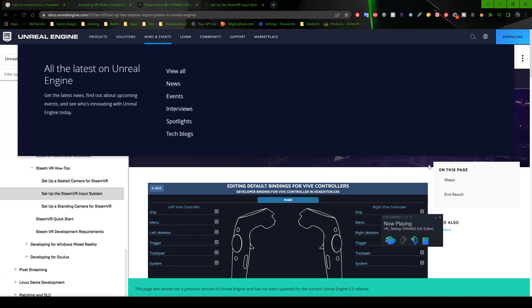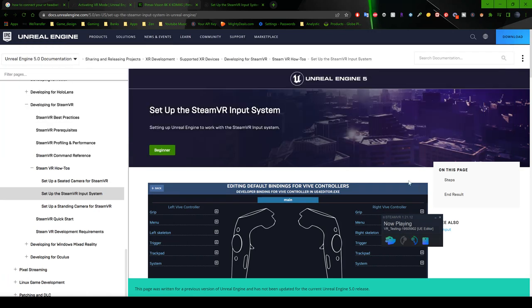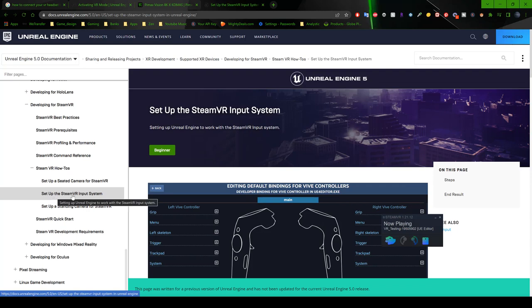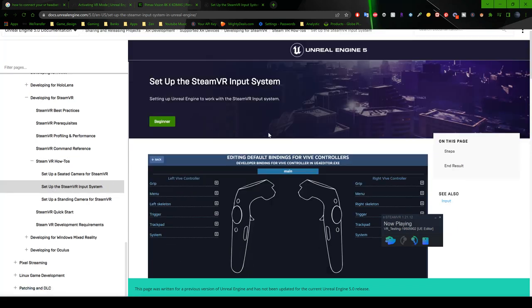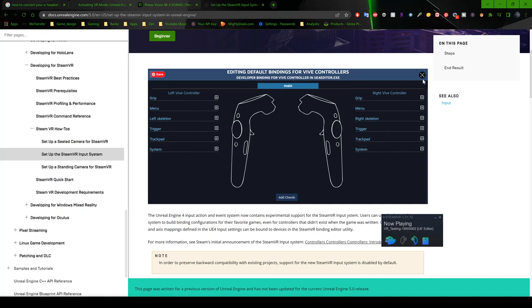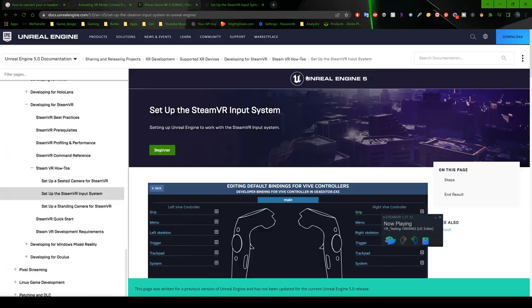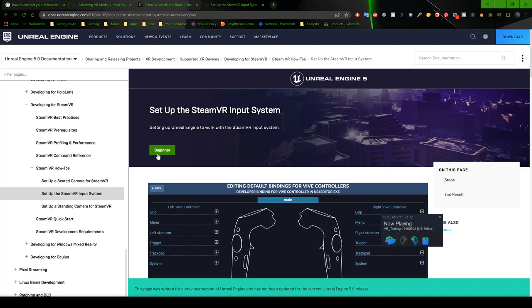So I'm currently on the Unreal Engine docs and I am under set up the Steam VR input system. It says that the image itself shows by default it is Vive controllers. So I have to change it to valve. Okay, so it says scroll down. Before I actually do that, it says beginner here. So for some reason, when you click on that, you get the 404 page now found.